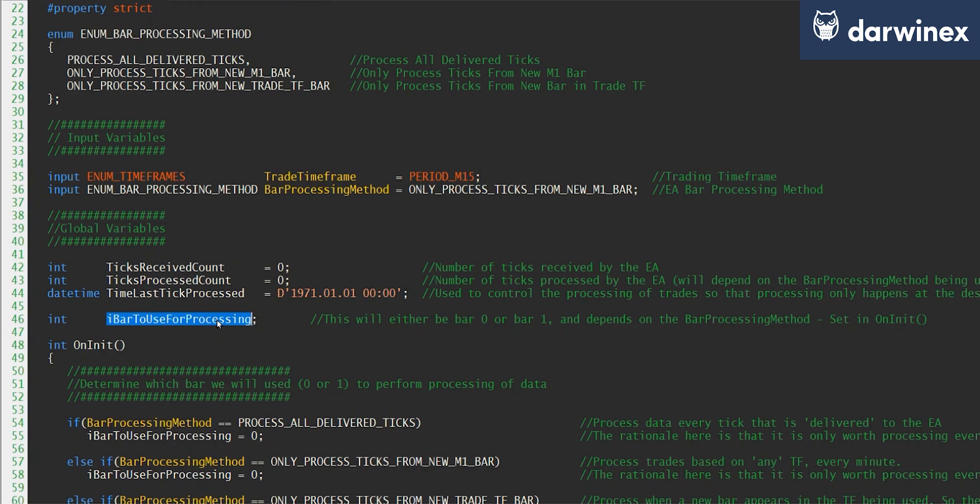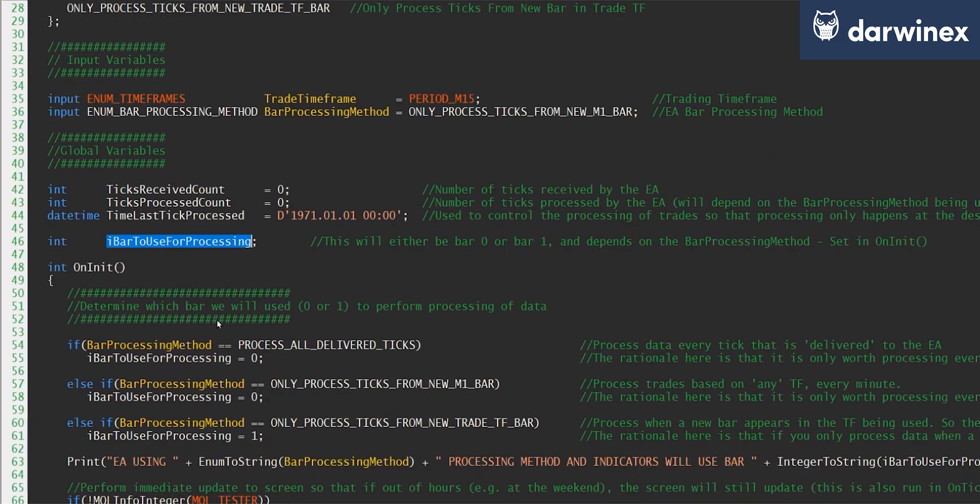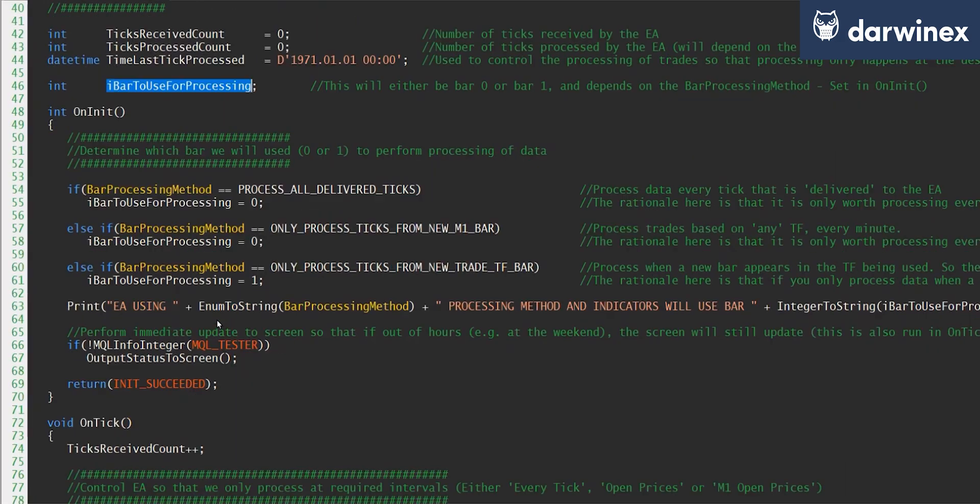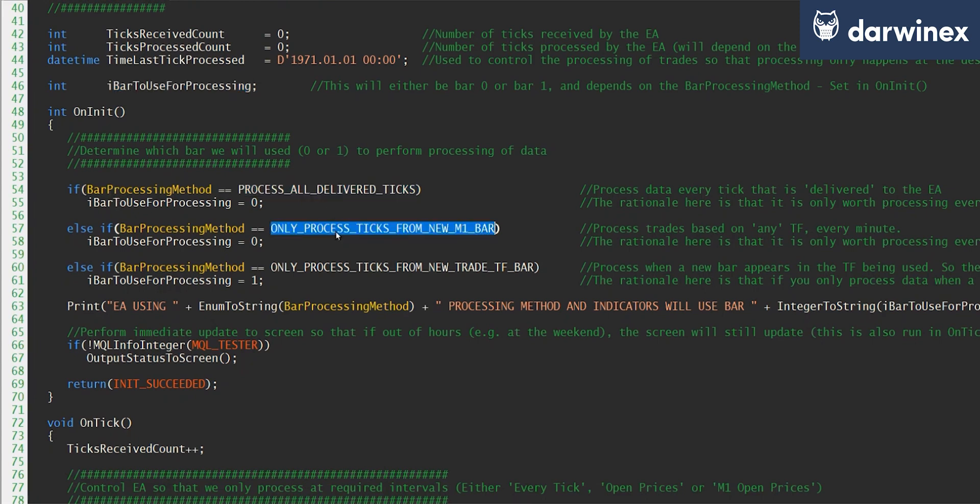And in order to understand that you need to watch part one of this episode. But this value gets set when the EA is initiated, and in the on_init function you can see that depending on the bar processing method that we're using, the bar to use for processing gets set appropriately.